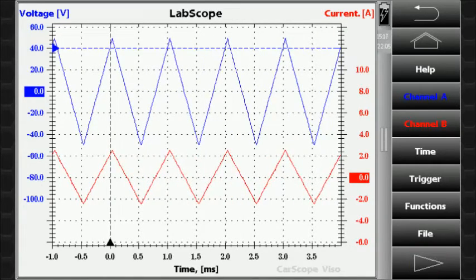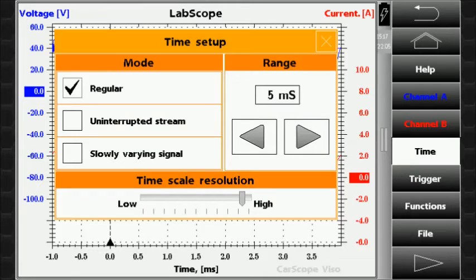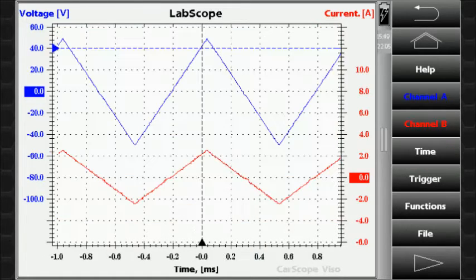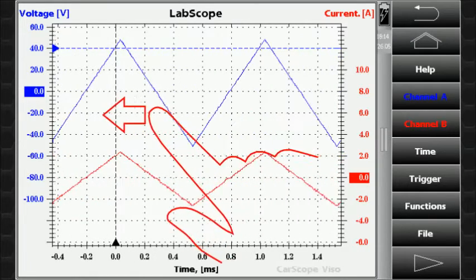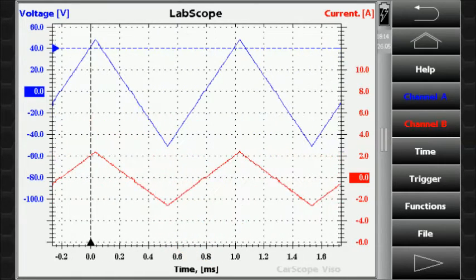After the measurement is done, you can zoom into the signals in a horizontal direction by decreasing the time range. Slide over the touch screen in a horizontal direction to move the signals.